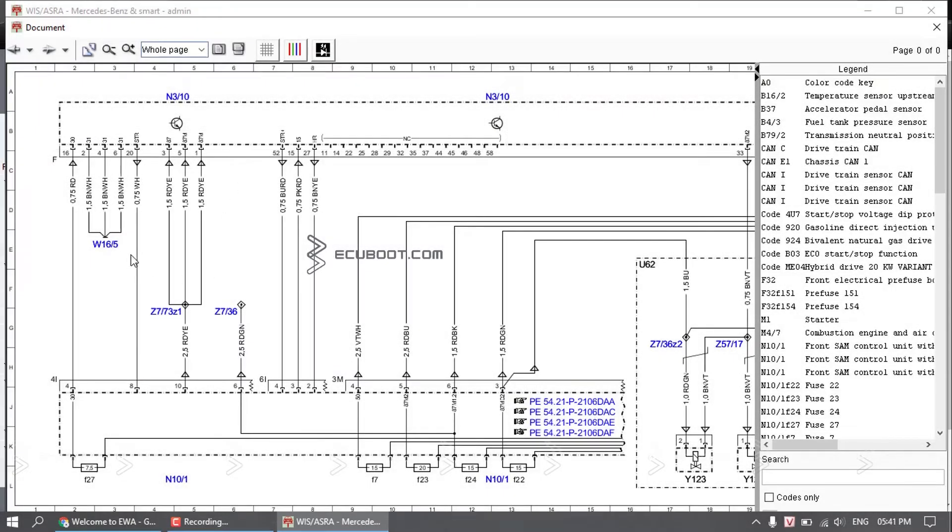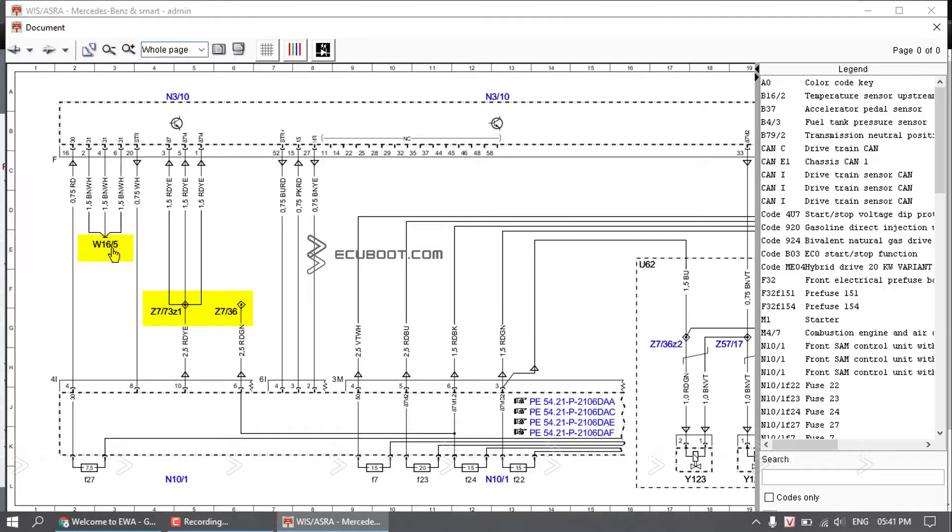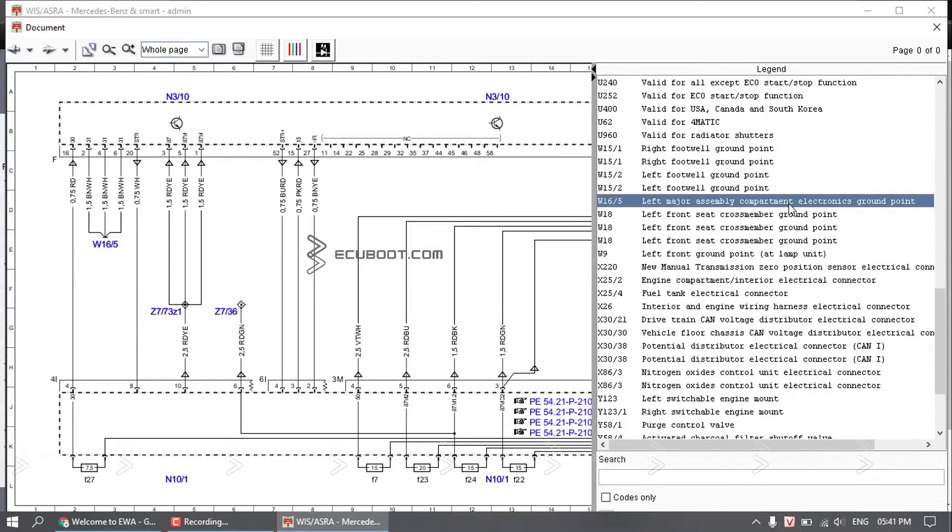You will also see all the symbols prefixed as W, Z, N, which also have the annotations on the right.